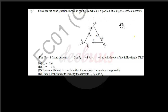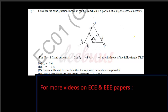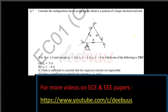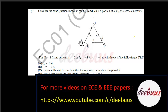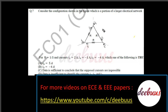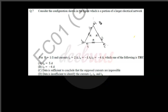For R equal to 1 ohm and the currents: i1 equal to 2 ampere, i4 equal to minus 1 ampere, i5 equal to minus 4 ampere — which one of the following is true? We can apply Kirchhoff's Current Law at all three nodes: the first node, second node, and third node.